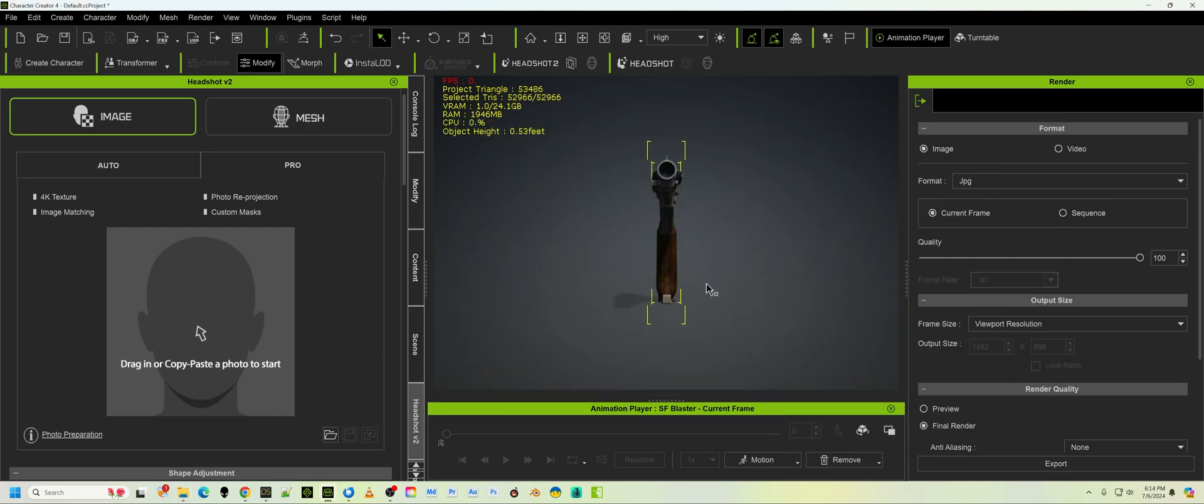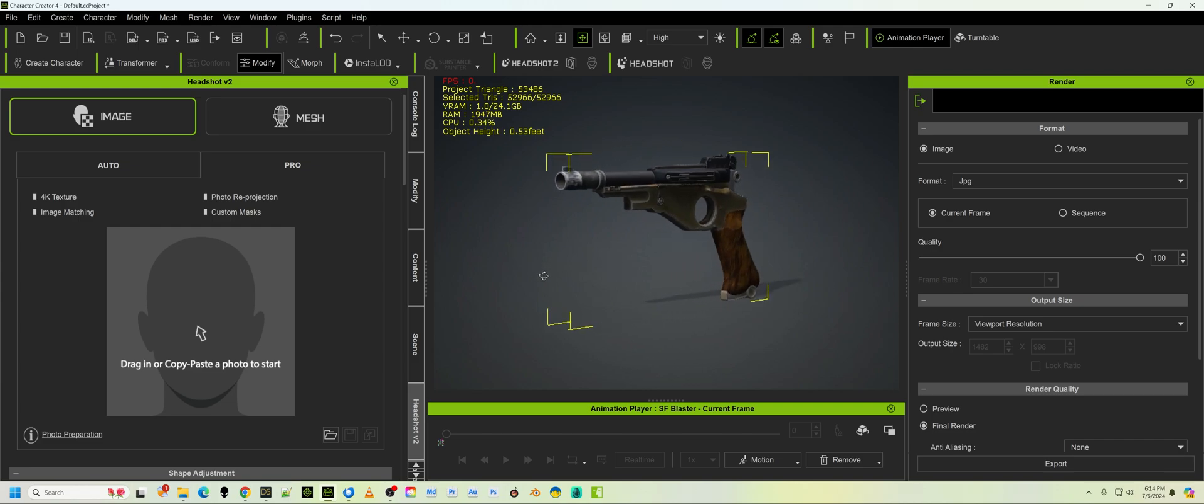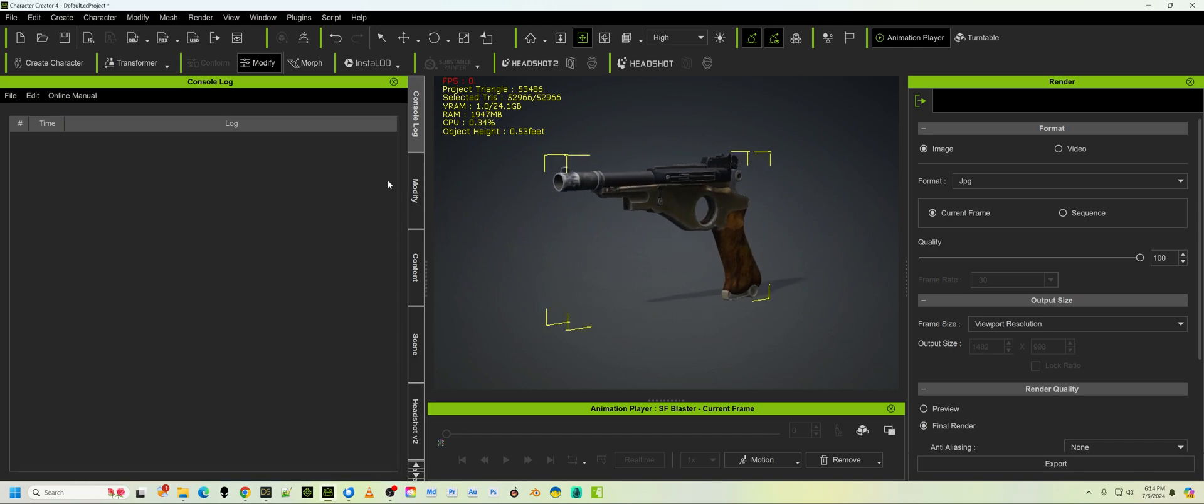And then with it selected, you have to have it selected. I like to go to the console log. If you want to know where the console log is, it's up here. You can say console log and it comes up. You don't have to have this, but it gives you some feedback on what's happening.